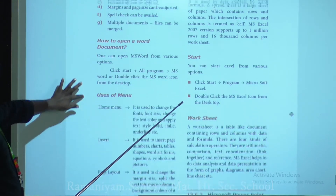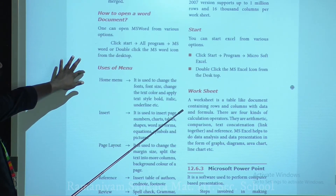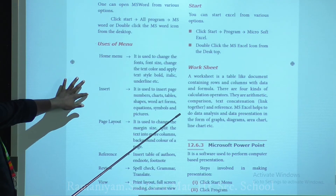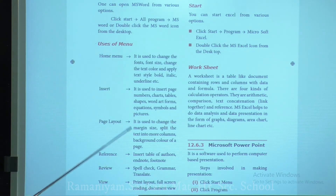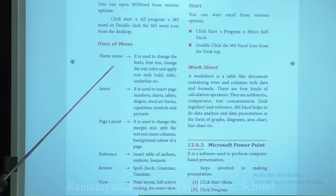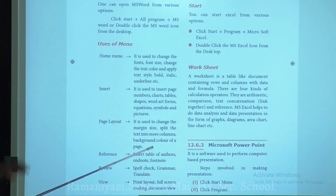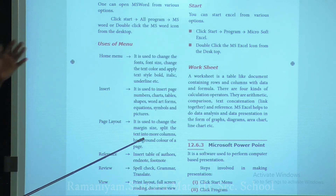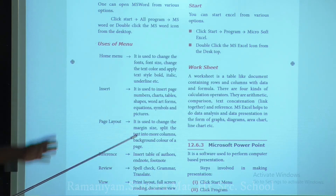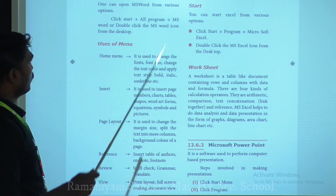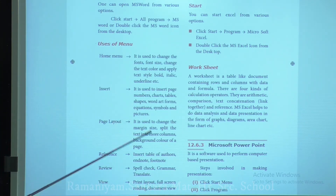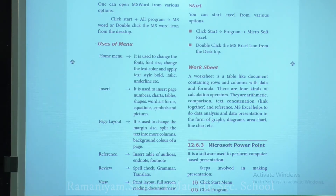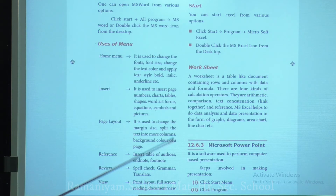How to open a Word document: click Start, then All Programs — it will display all programs — and select MS Word. Alternatively, double-click the MS Word icon from the desktop.